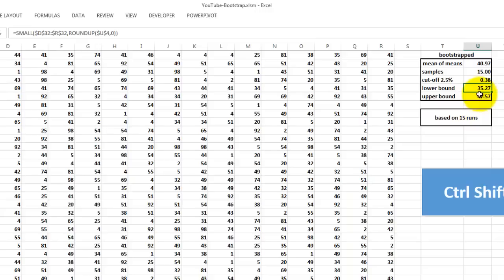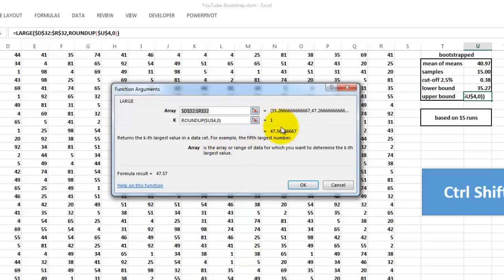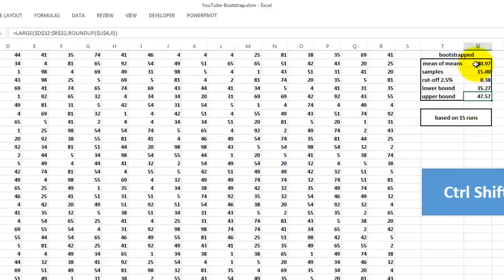Then we do the same for the upper bound, but we use the LARGE function. The LARGE function looks at the end, and it finds the 30th position, or the first position at the end. So we found out, based on 15 runs, that the mean of the means is 40.97 with a lower bound of 35 and an upper bound of 47. Everything outside that range would be significantly different.